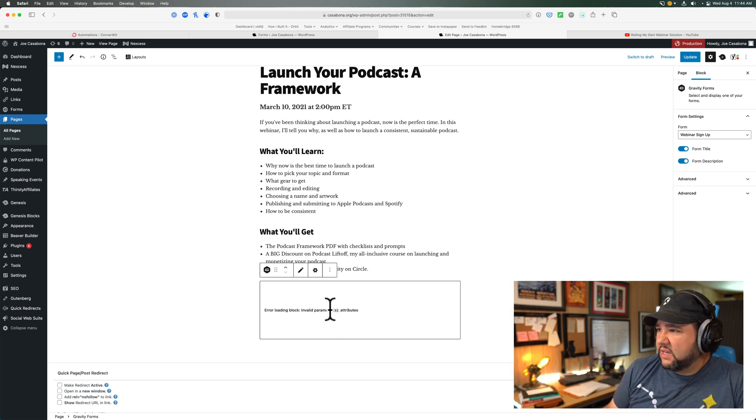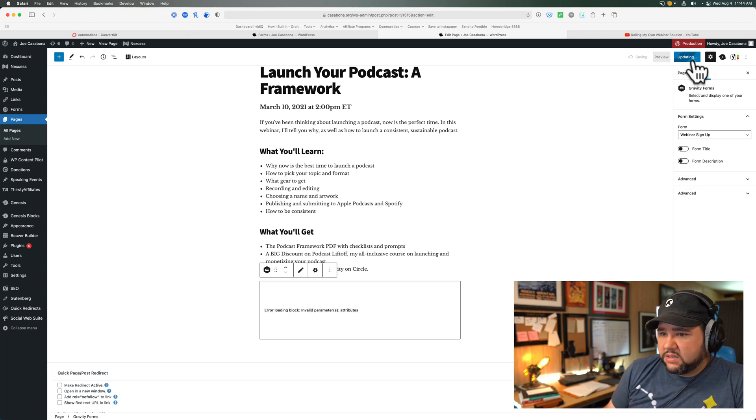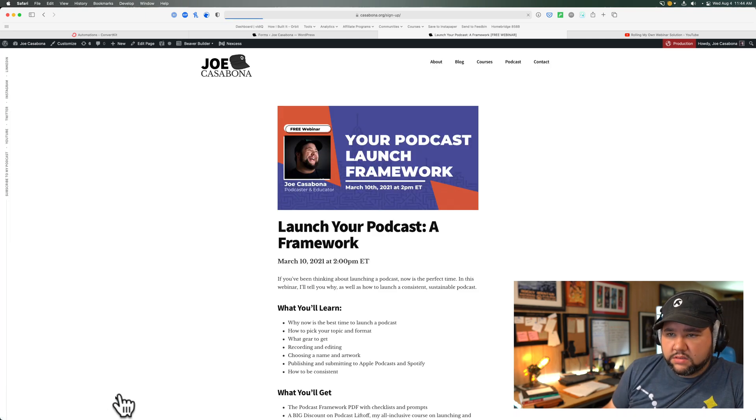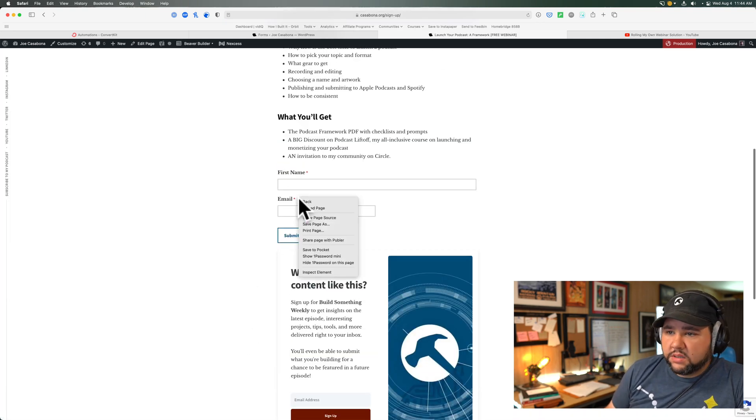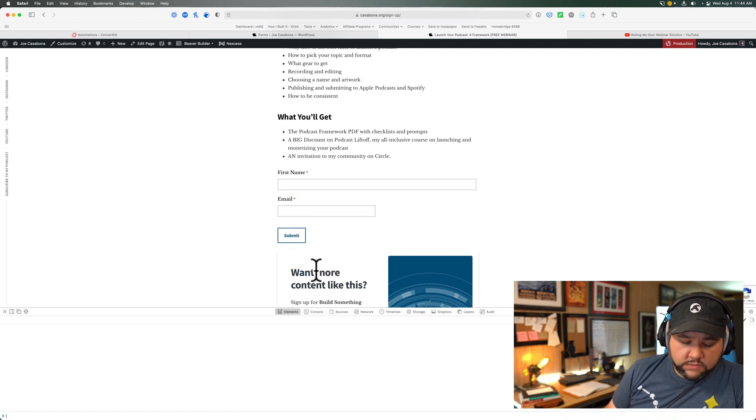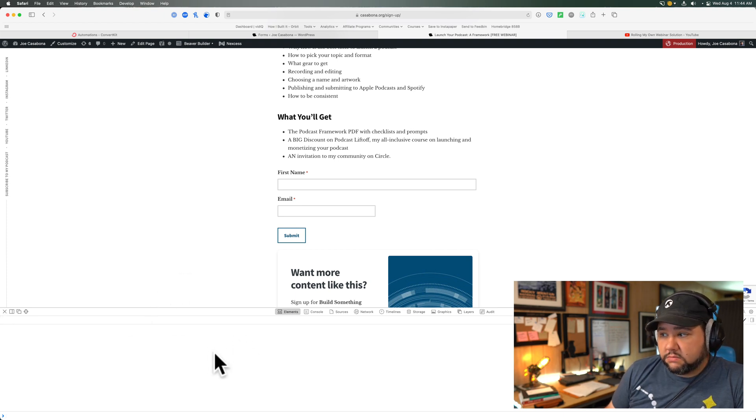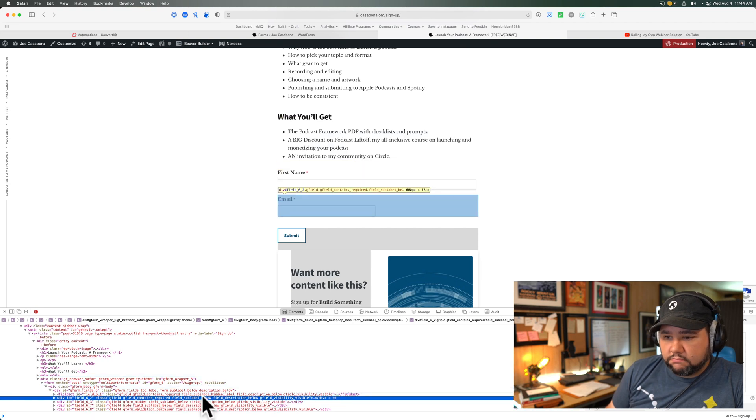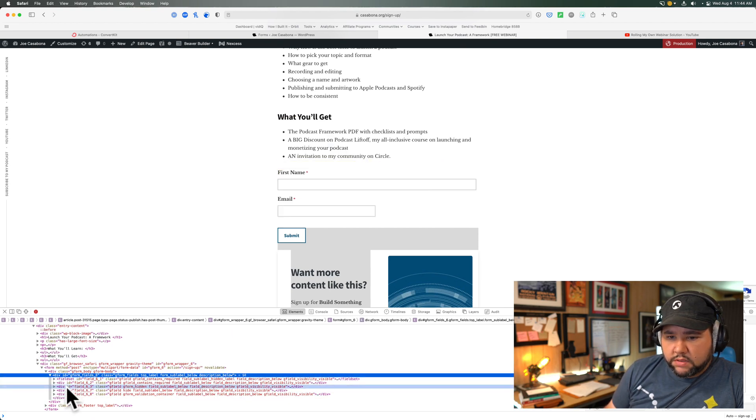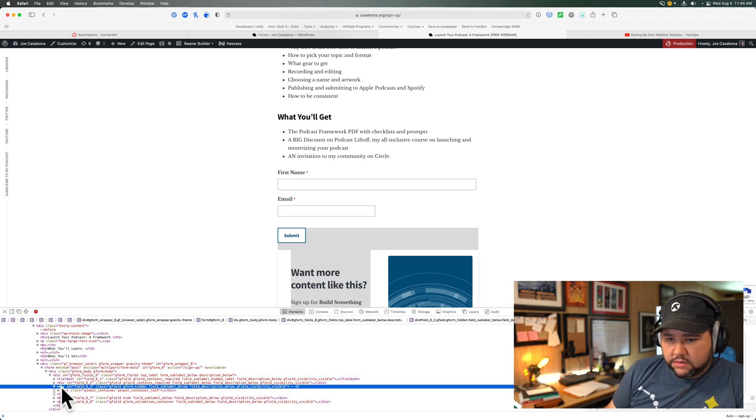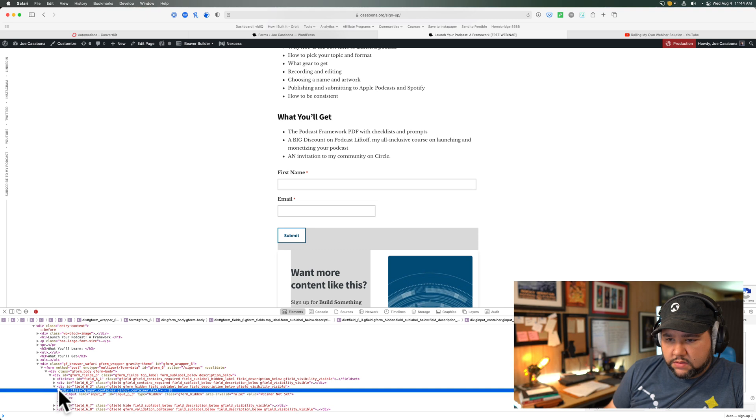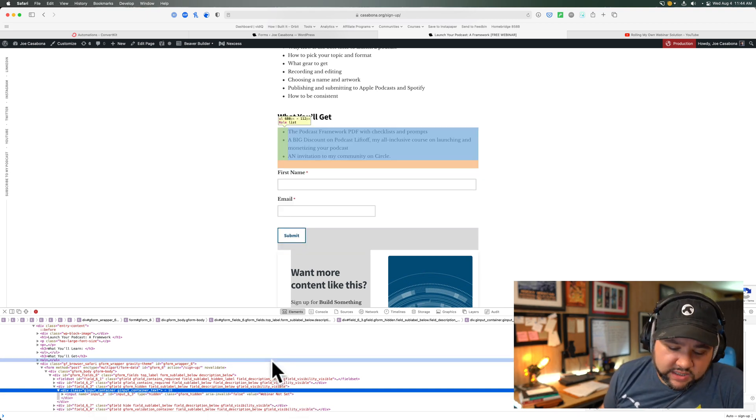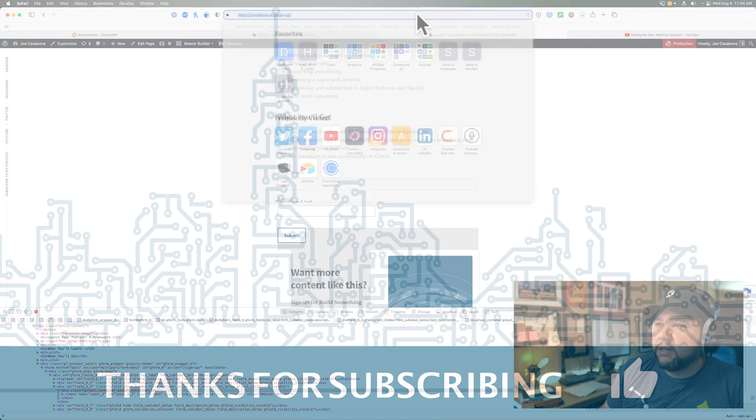Why? It's still there. Super weird. Okay, hidden field. Webinar not set. So something was getting set in the block. Splendid.